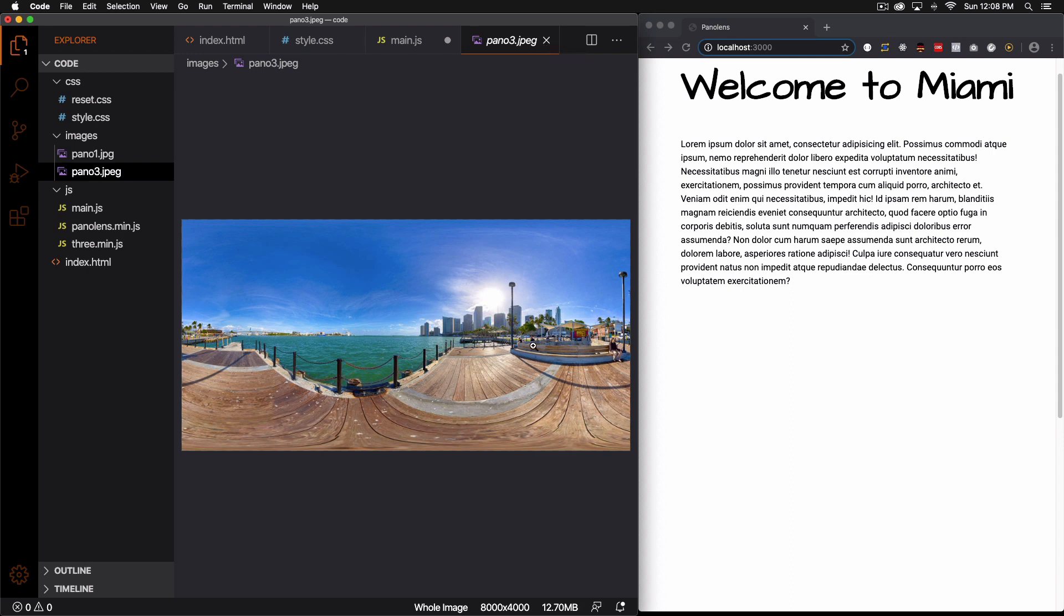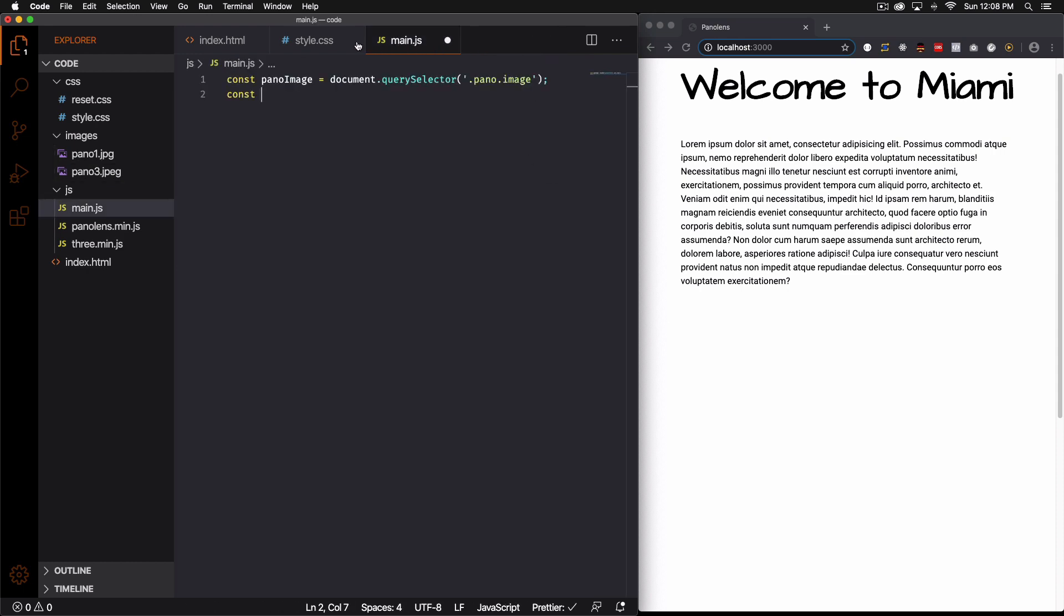As you can see it looks kind of weird but that's how they look. So let's go ahead and use that one. So let's do Miami pano and this is going to be equal to and it's a string. This is my path. So it's going to be images pano three dot jpeg.